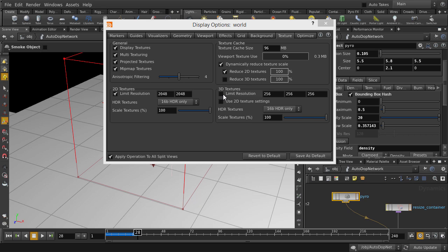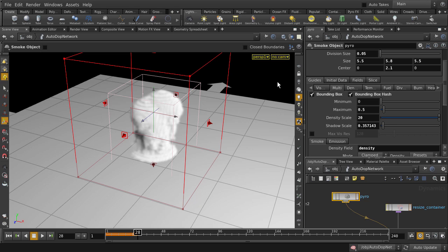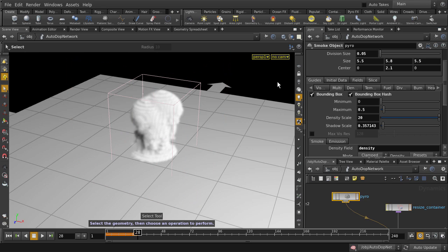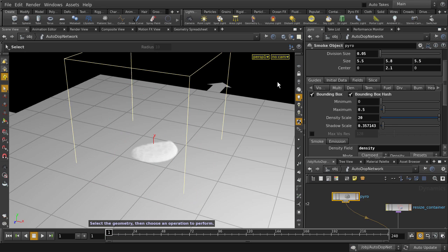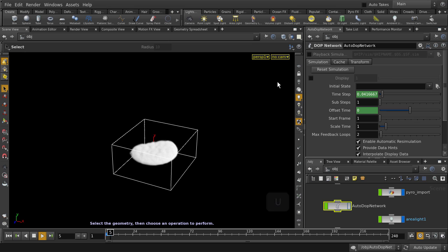We're also going to increase the resolution of the smoke. Change the division size to 0.05. And note that the smaller the value, the higher the resolution. But be warned that this will increase sim time. Now let's go back to frame 1 and back up to object level and play it back.